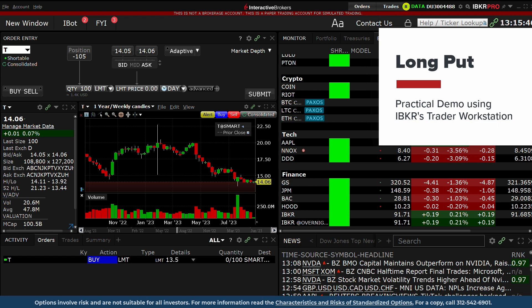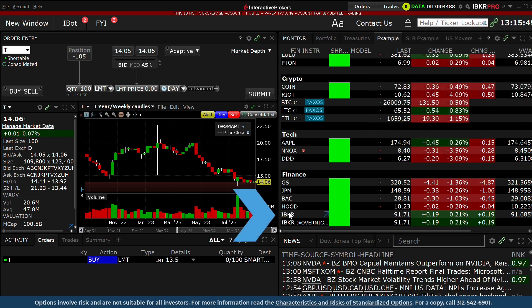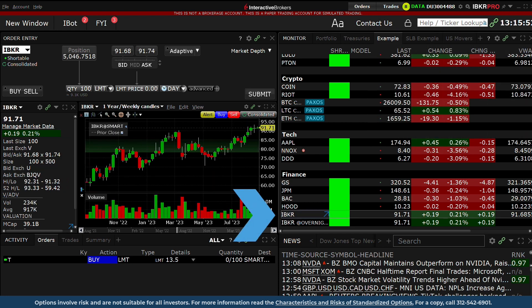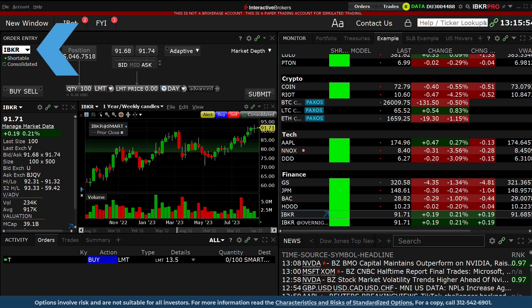From a watch list on the Monitor tab, click the underlying symbol you wish to create your options trade for. So long as your tabs are part of the same Windows group, the underlying will appear in the Order Entry panel.